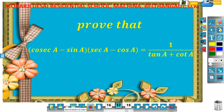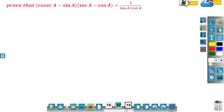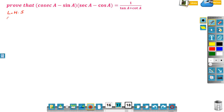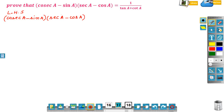Dear students, now let us learn to prove that cosec A minus sin A into sec A minus cos A is equal to 1 by tan A plus cot A. We start from the left hand side, that is cosec A minus sin A into sec A minus cos A, and we have to prove this is equal to 1 by tan A plus cot A.